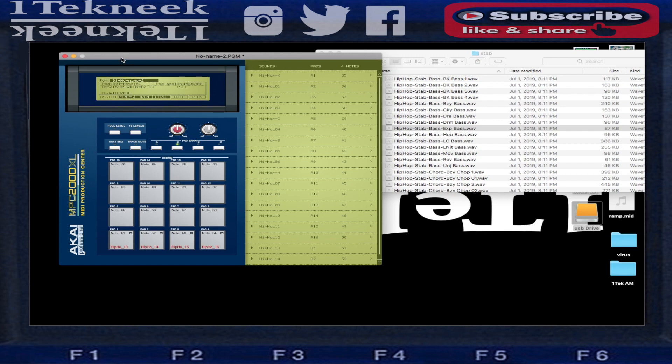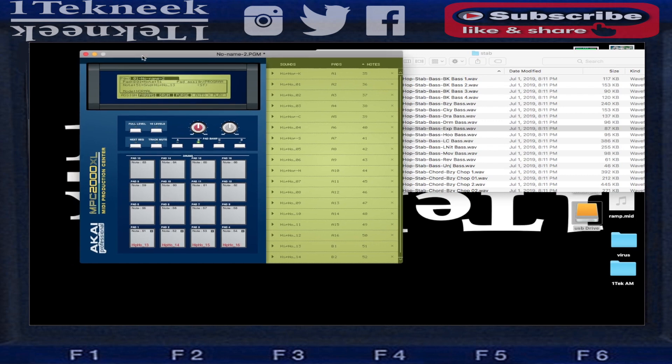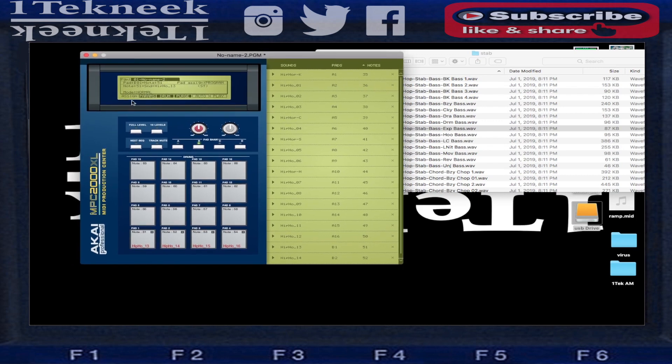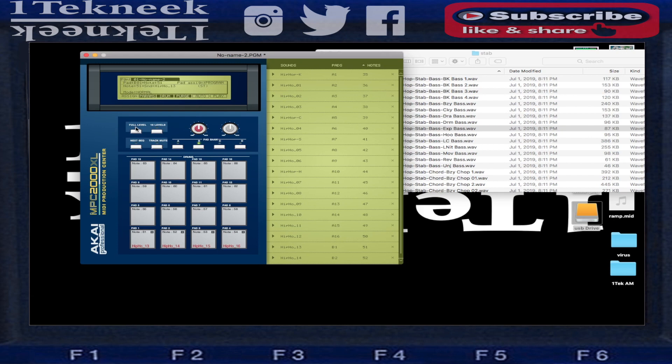We'll just kind of run with that and see what happens. You can't do anything else to it besides record. Obviously you can't sample into it, turn it up or down, you can't do the 16 levels, can't do the full sequences. You're just basically filling up the pad banks.